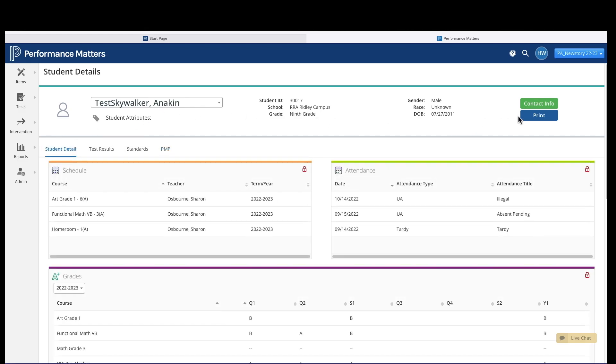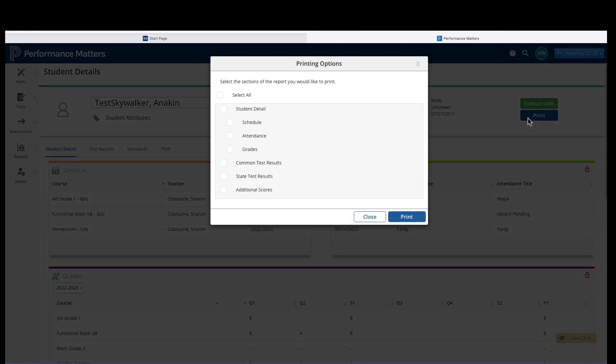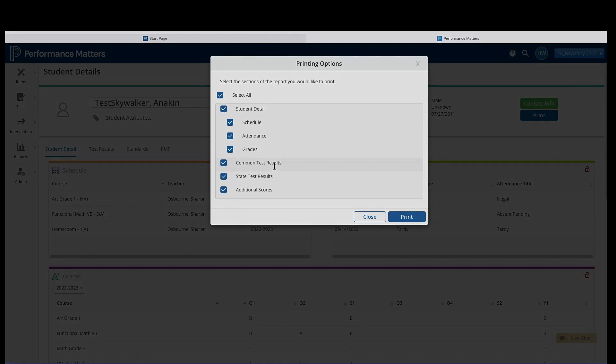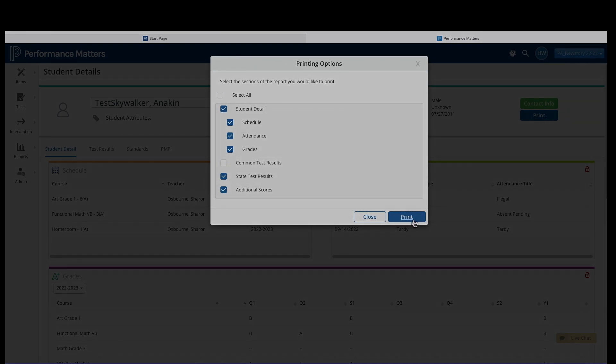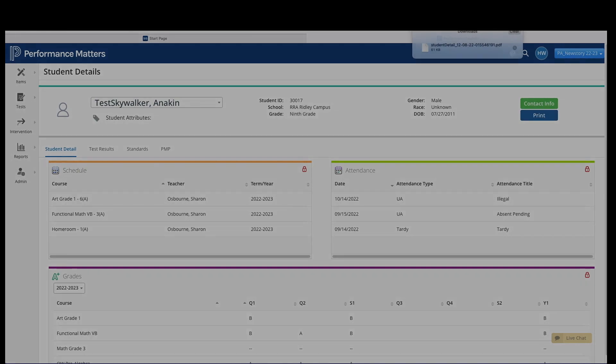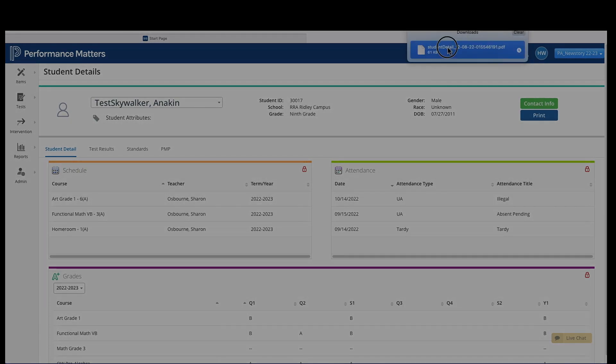So now you want to print a report, so you click Print, and here are all your printing options available to you. You click Select All, it selects all of them. The Common Test Results area is currently disabled due to a printing malfunction, so we'll deselect that so the report will actually print. Once you do so, you click Print. It downloads a report in PDF format.